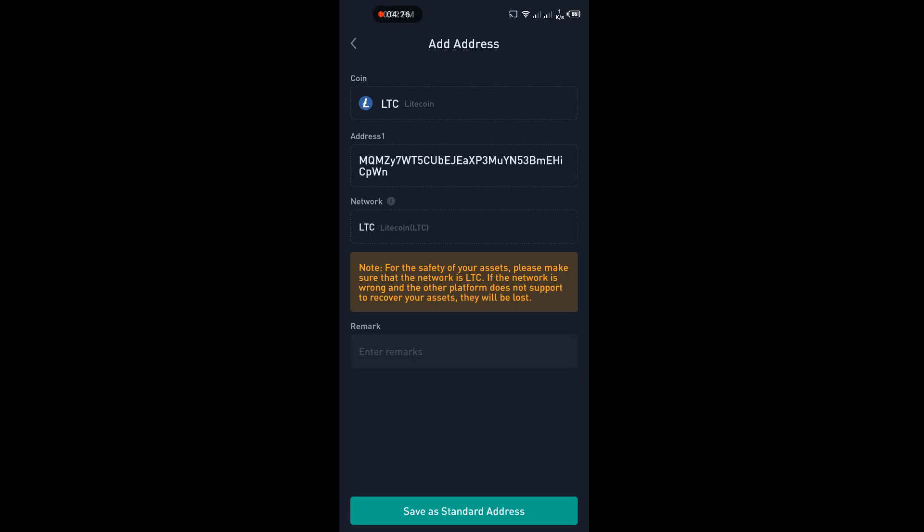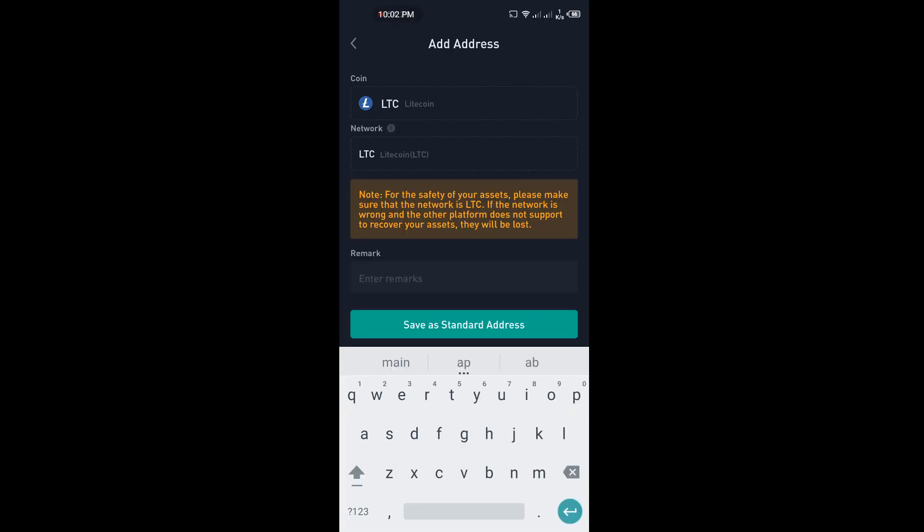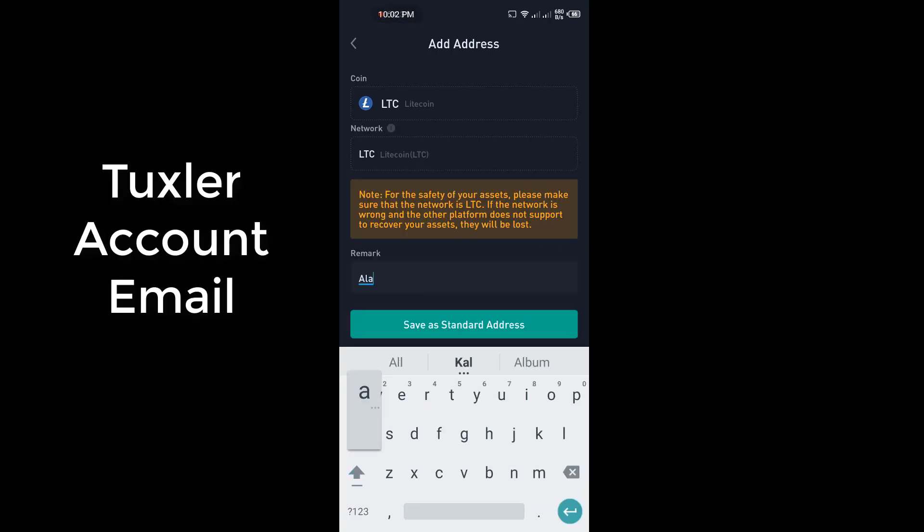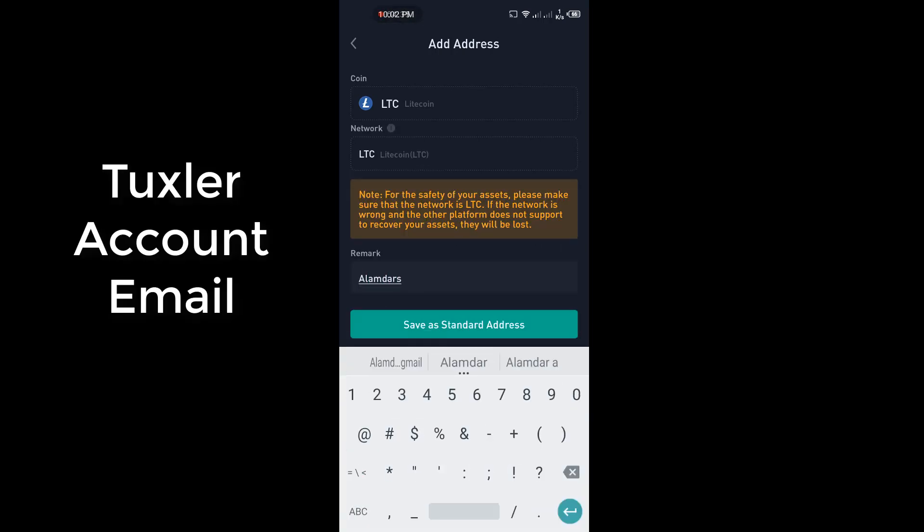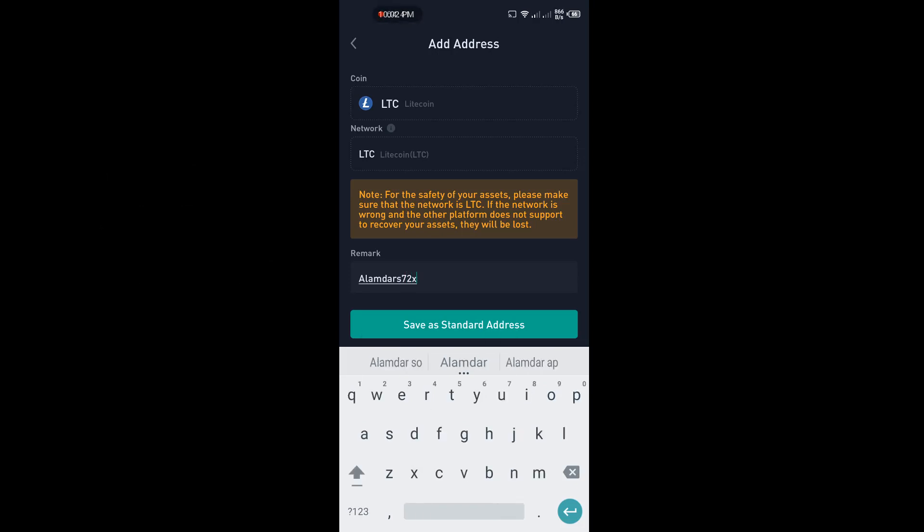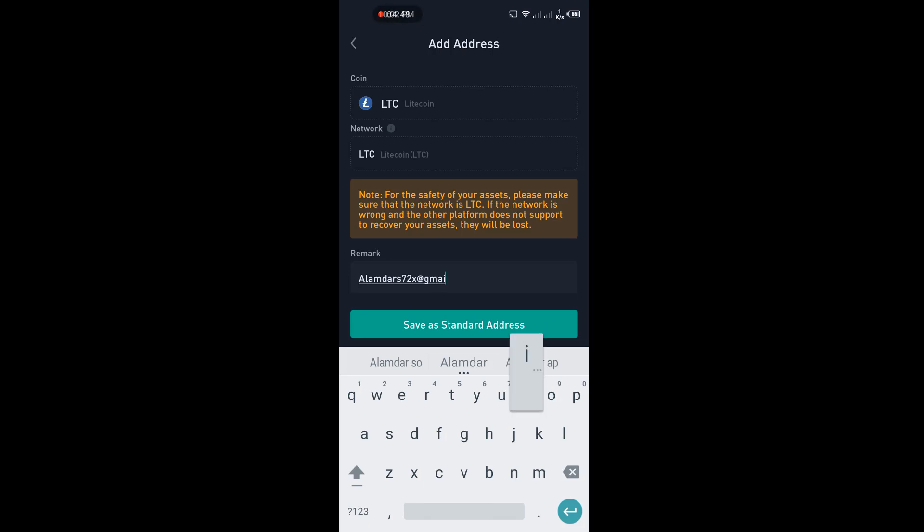Remark option. Enter your Tuxlar VPN account email. Then click on Save as Standard Address.